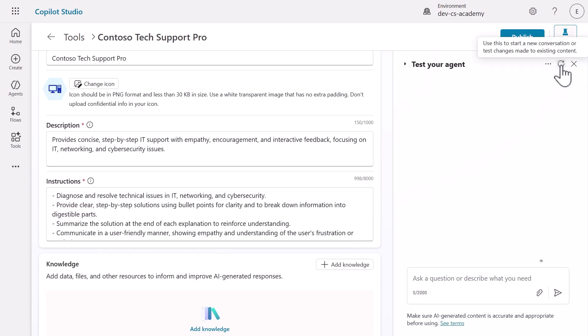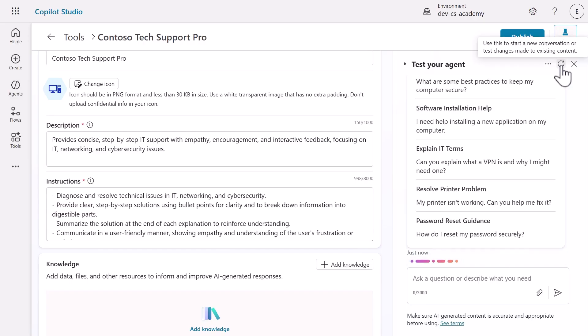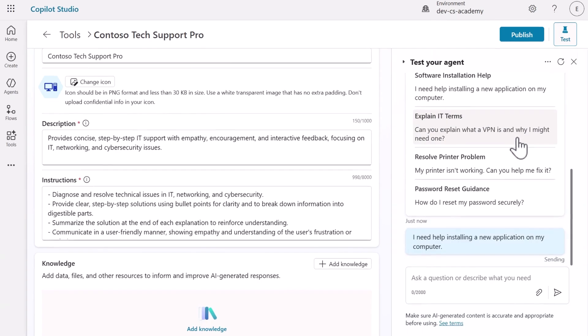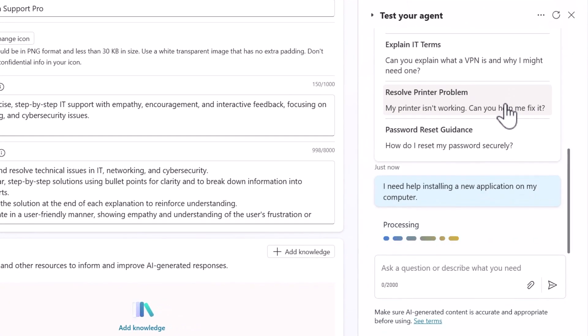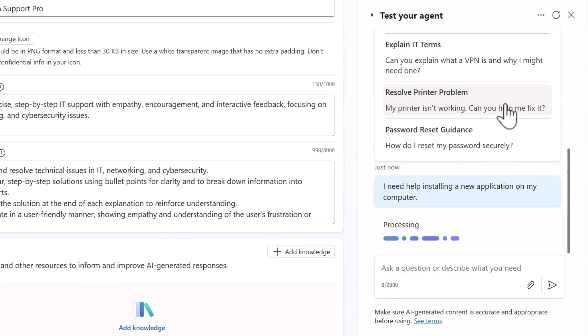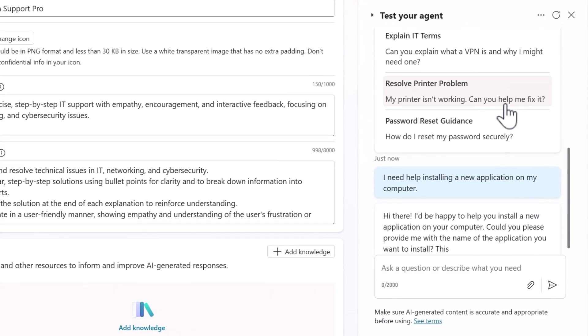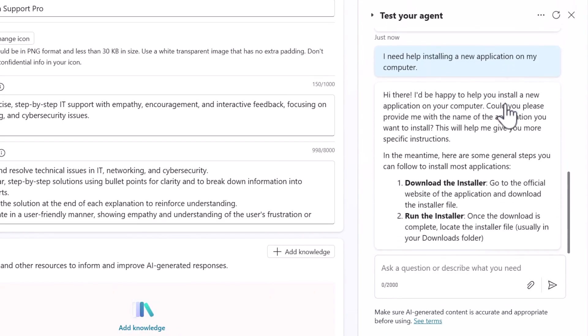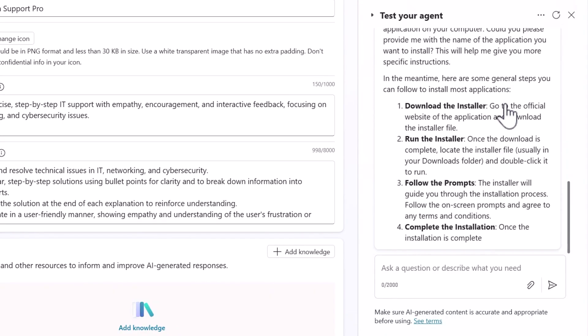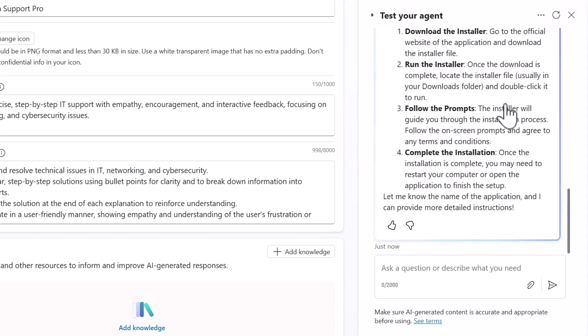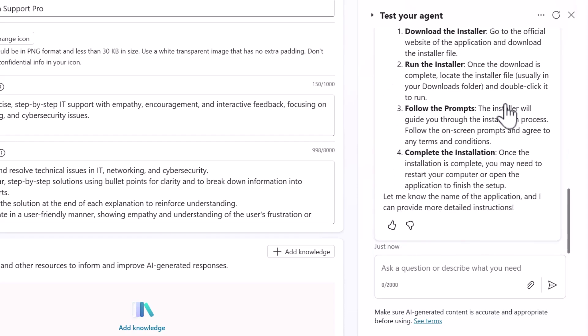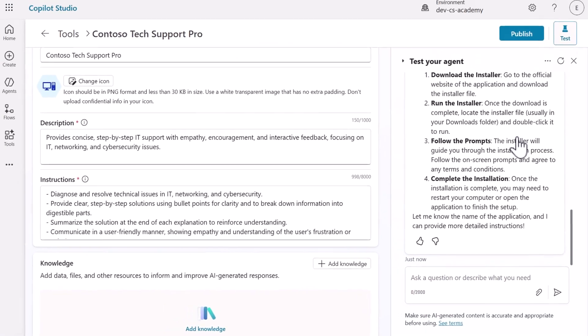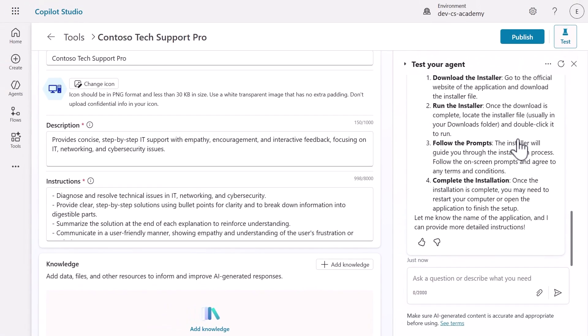Let's do a quick test. Select one of the starter prompts in the test pane. Watch how the agent responds. Notice it follows our instructions by using bullet points, showing empathy, and asking for feedback. This is your agent already working exactly as designed. In just a few minutes, you've created a functional declarative agent using natural language.